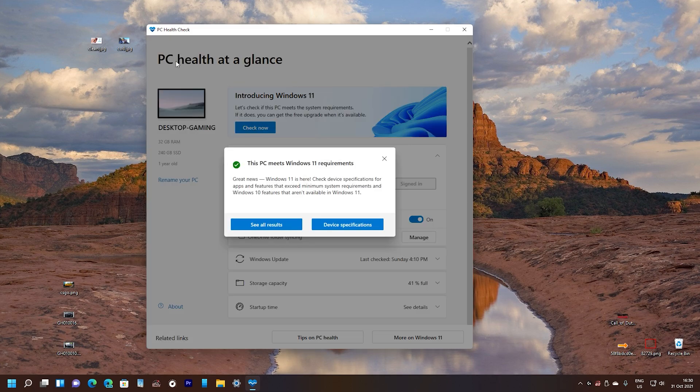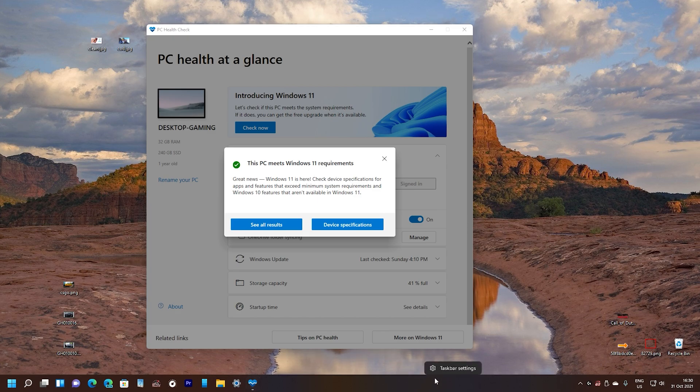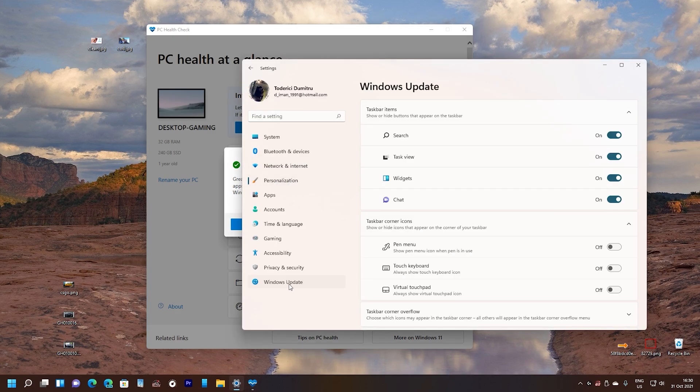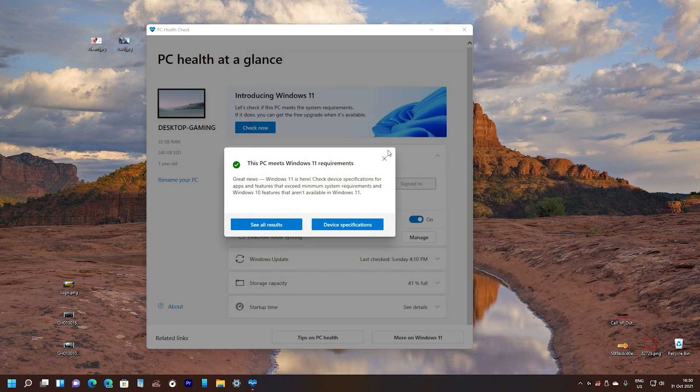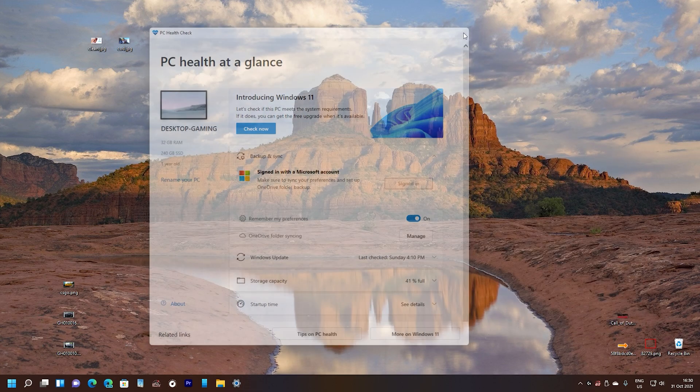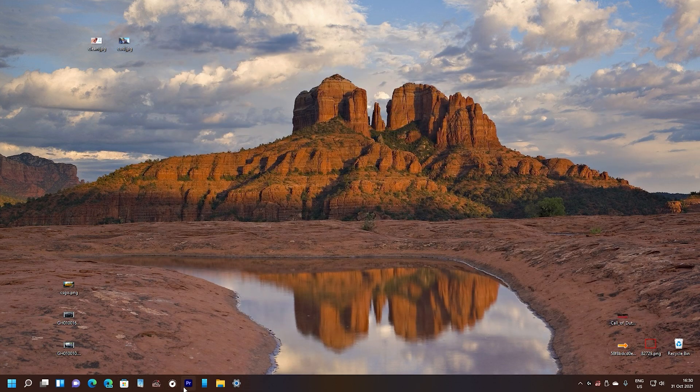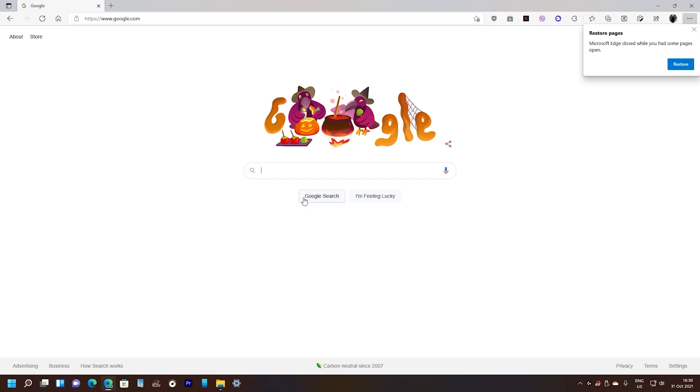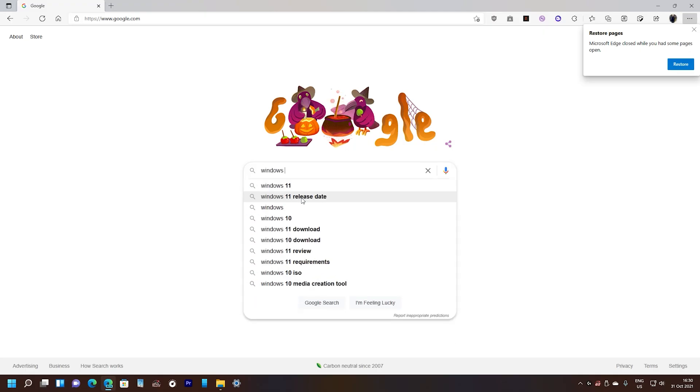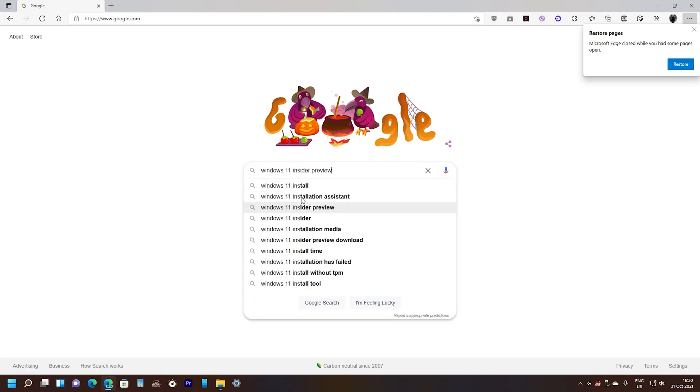And now once this app says that your PC meets Windows 11 requirements then you might receive the update through Windows Update. And if you still don't want to wait for the update itself then one thing you can do is go into the internet and search for Windows 11 installation assistant.